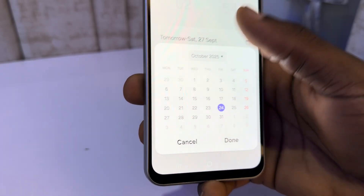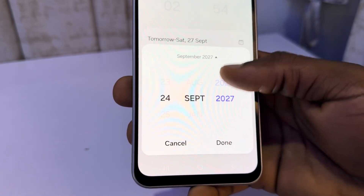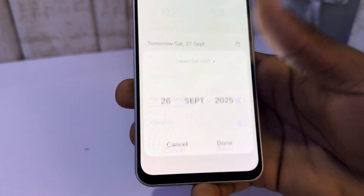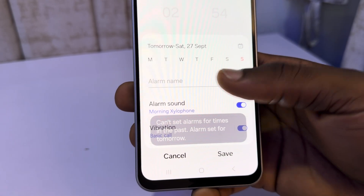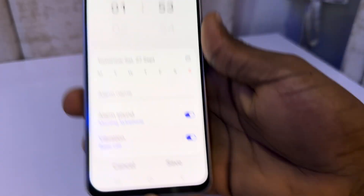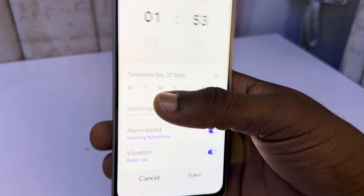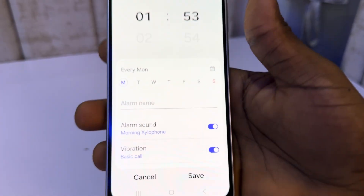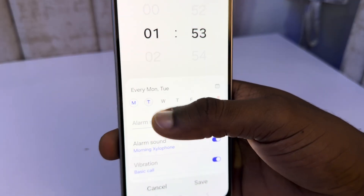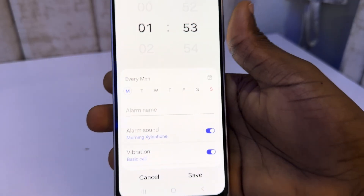So you can also click on this — you can change the year, as you can see. Once you've done, you can now set the days of the week that you want to repeat the alarm. So you want it to repeat every Monday, every Tuesday — you can pick it like that.